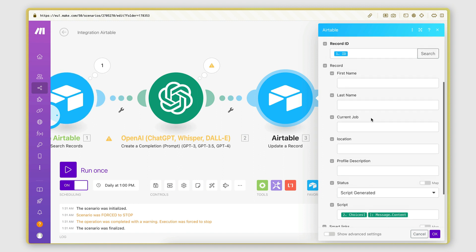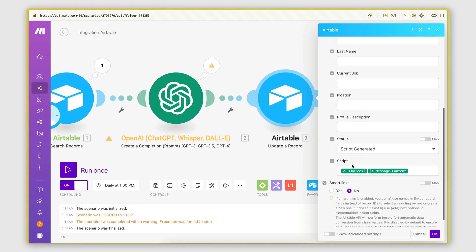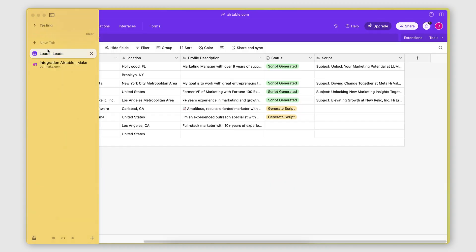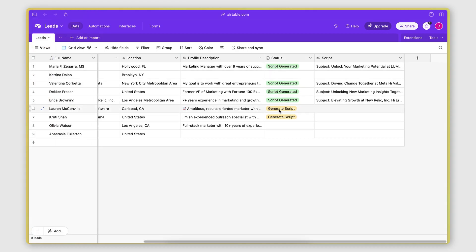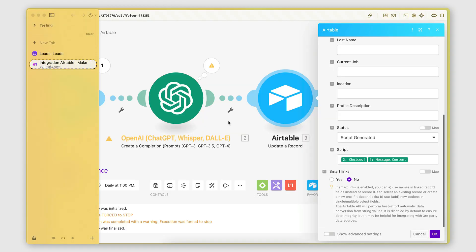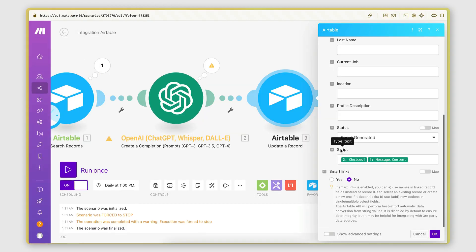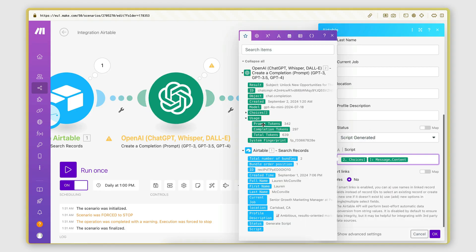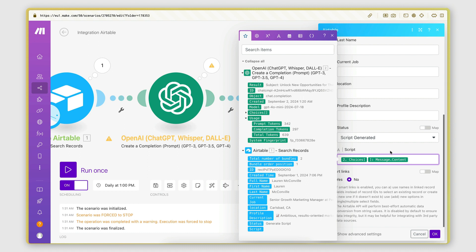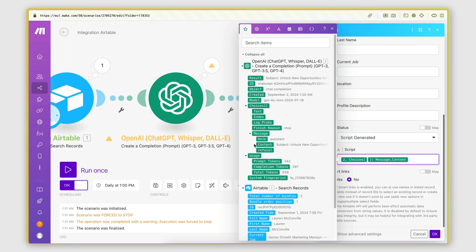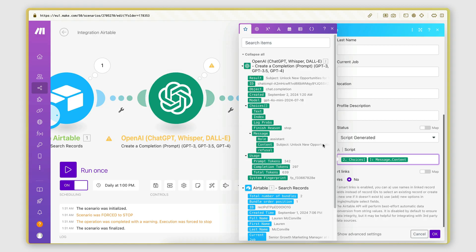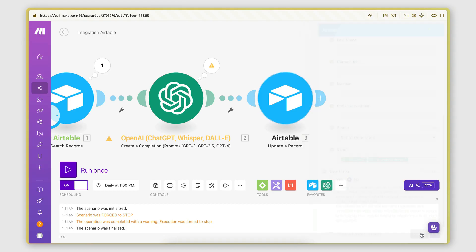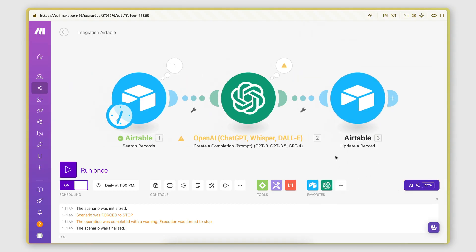So here, when we're updating the record, we are updating the record with ID equal to the ID of the current bundle that is being executed. And what I'm actually updating is the status field. So this thing here, I'm updating it, I'm changing it from generate script to script generated to indicate that the script was successfully generated. And then on the script field, I pass the output value from the OpenAI module, which contains the actual script. And this is found under choices, message, content. So this is the actual text that is generated by the module that contains the script. So this is what I'm passing in the script field there.